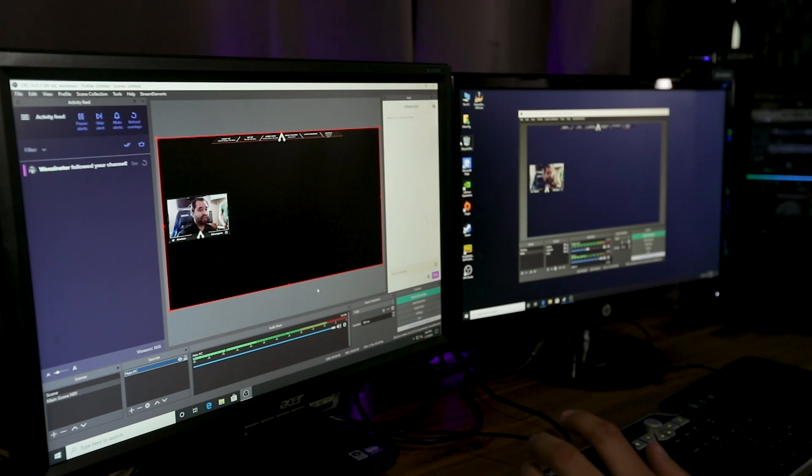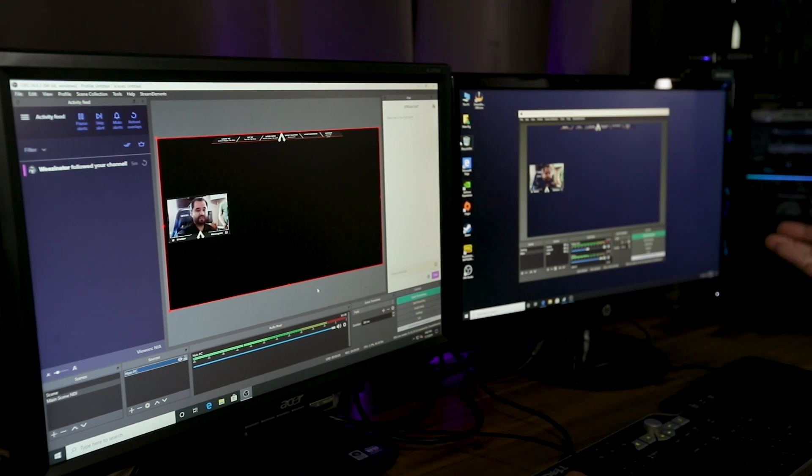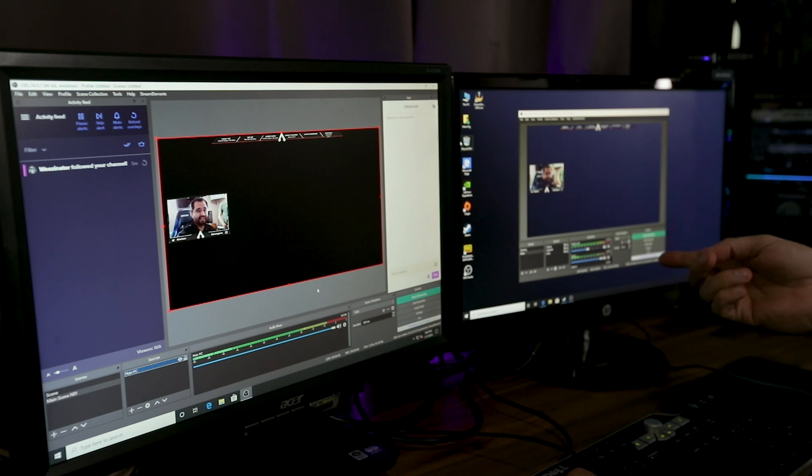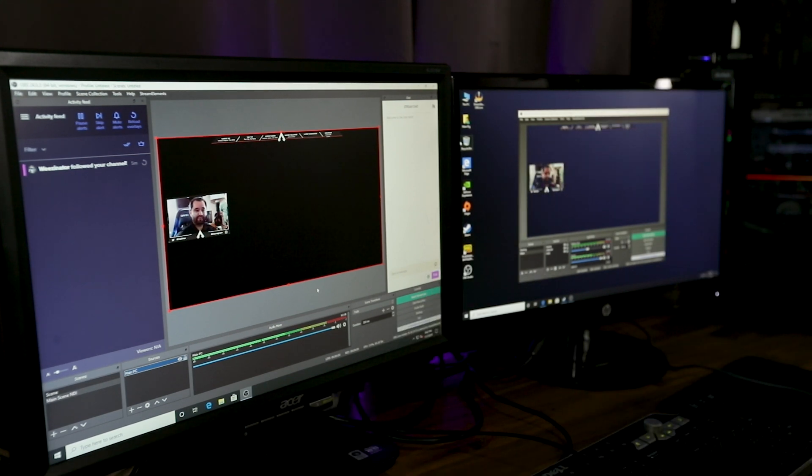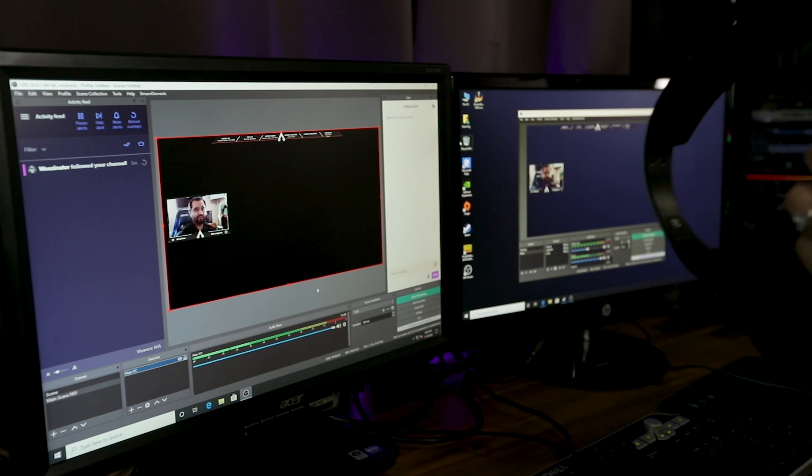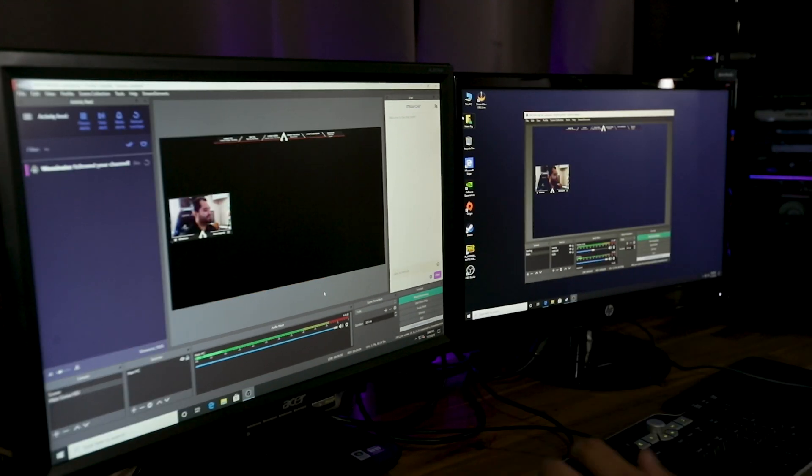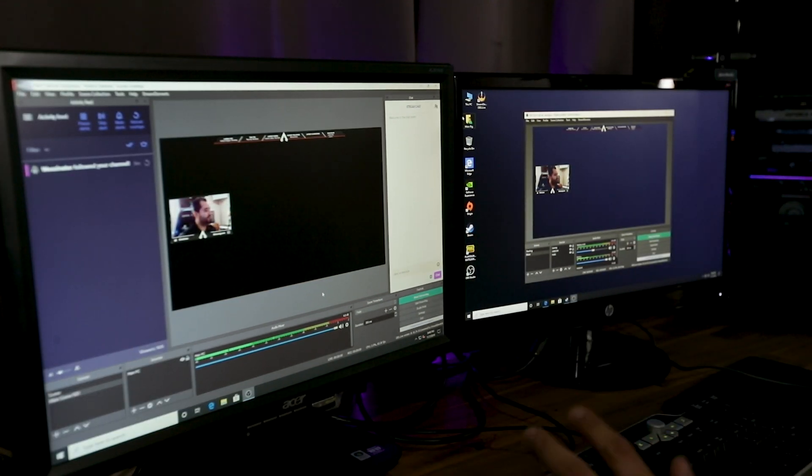And if you were wondering, how do you hear all your alerts and everything? Those are in the stream elements overlays that are coming in the main PC. So you'll be hearing it as desktop audio in your main headset on your main computer.